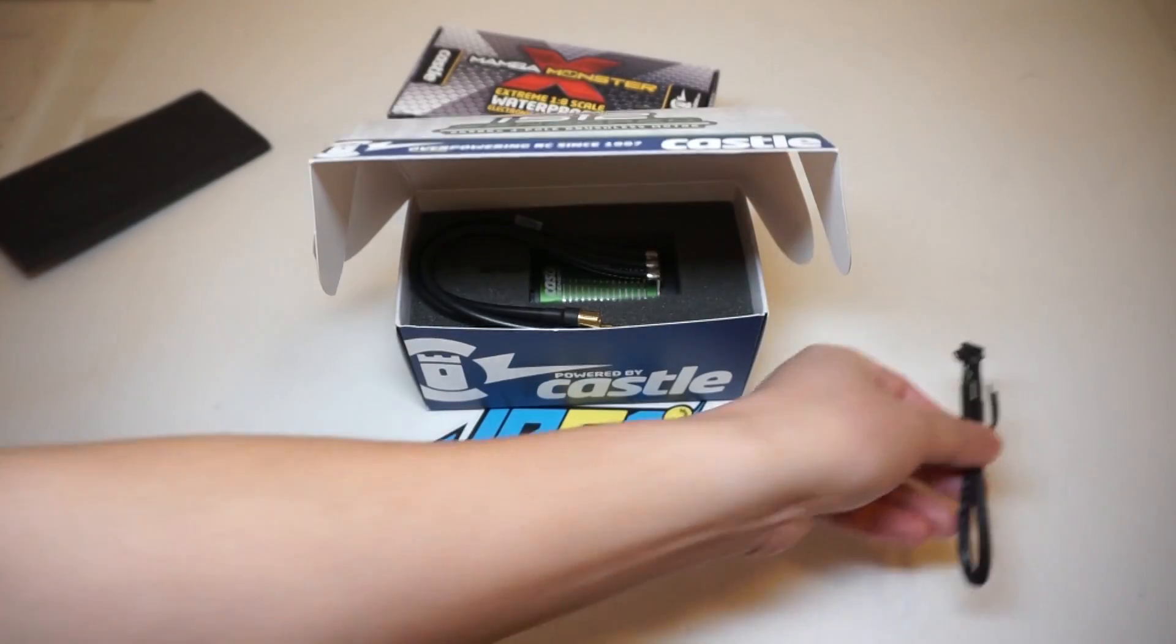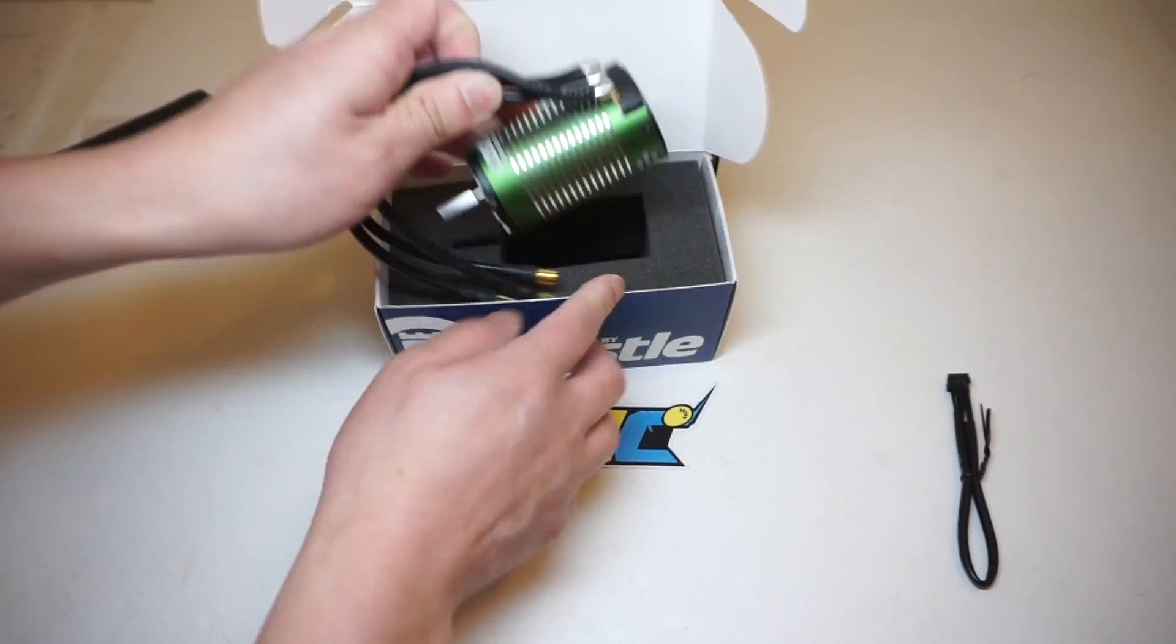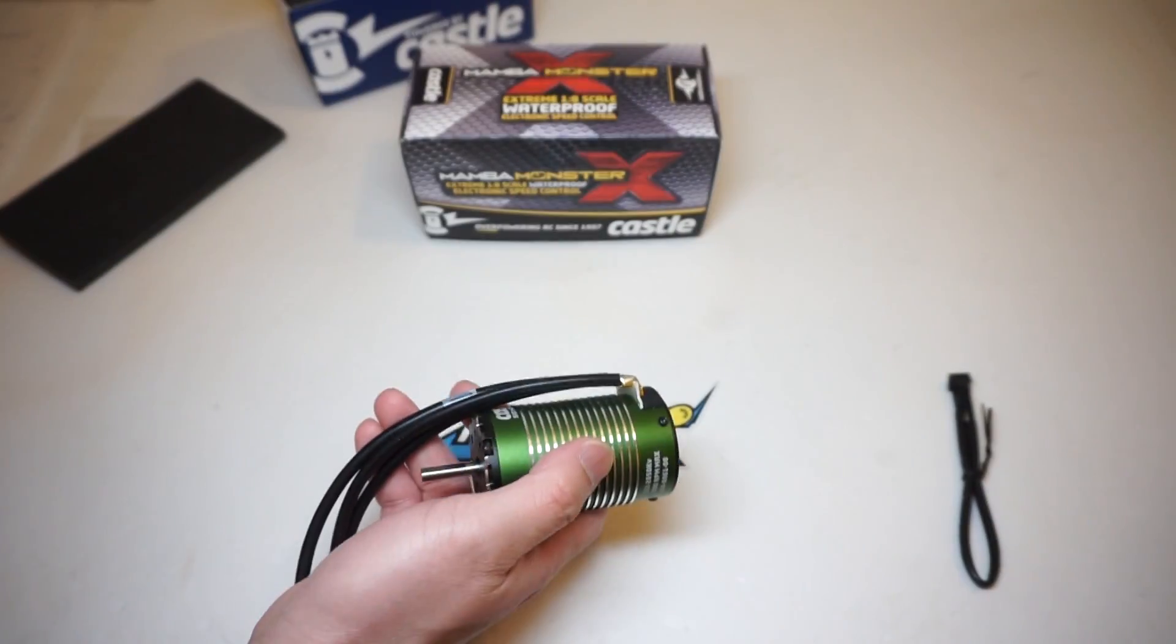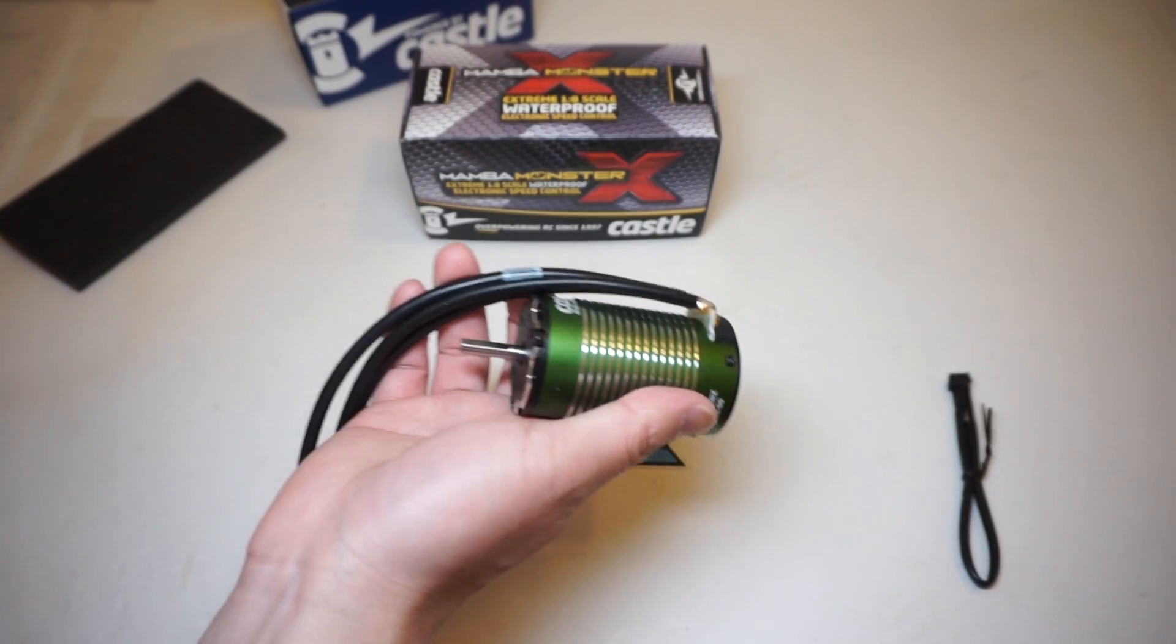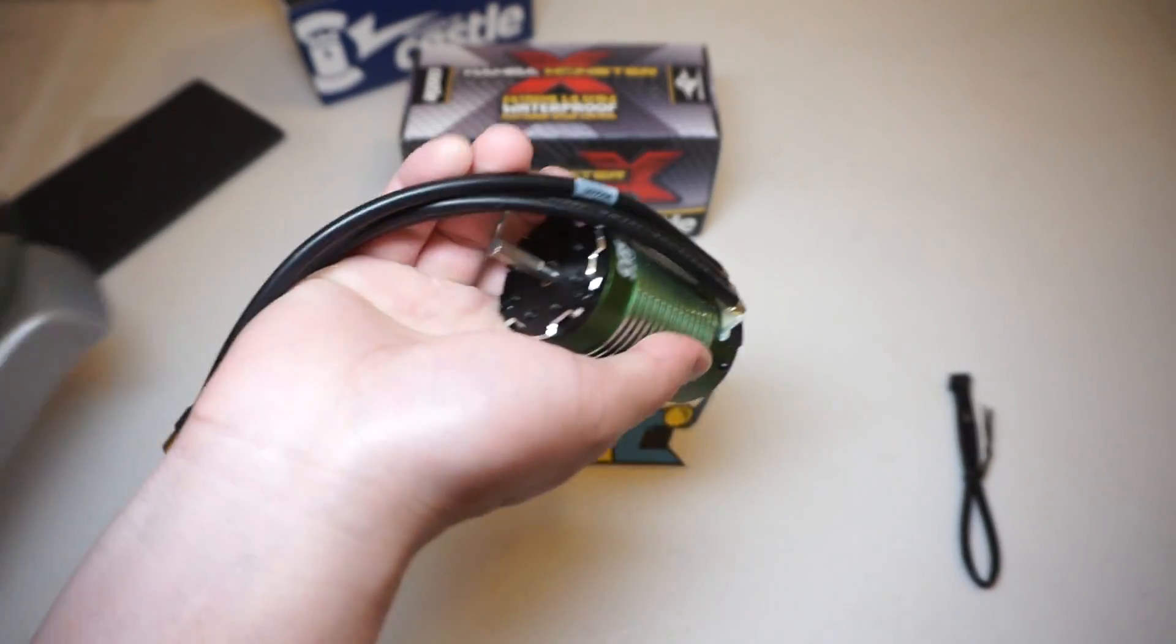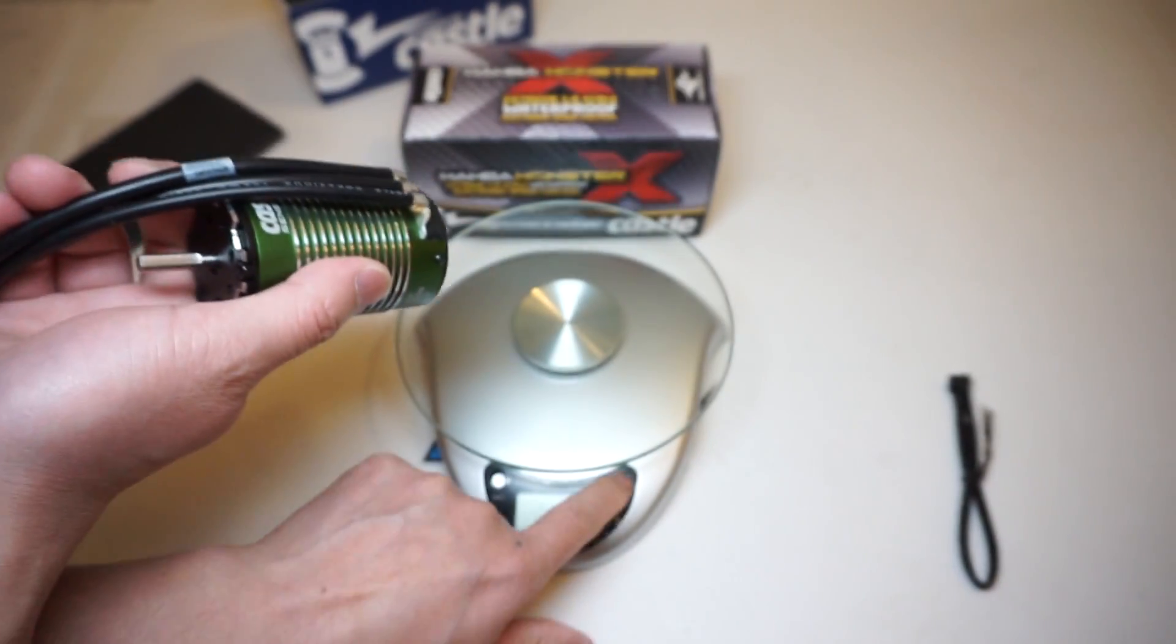In here you can find some motor lead connections if you're connecting to a castle ESC you don't need these connectors here because it's already pre-soldered. You will also see the sensor cable here which we're gonna talk about later in a little bit in detail. Inside you also see the motor itself and since I don't have the same version for the non-sensor of the same motor I'm just gonna put it on the scale here and see how much it weighs.